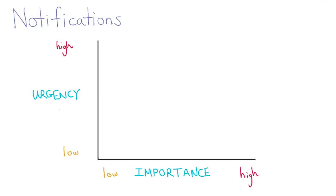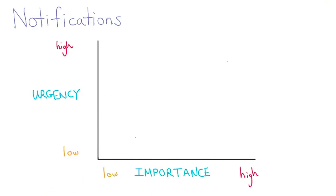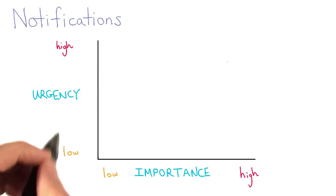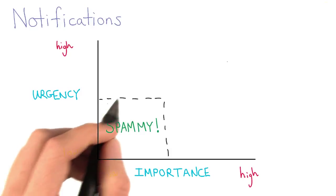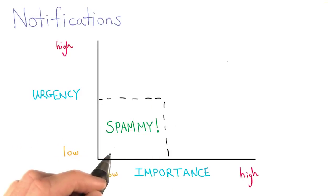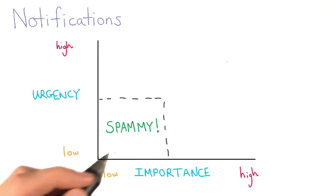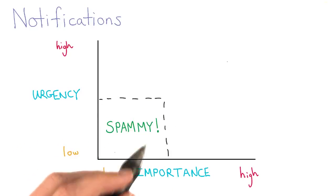As I walk through the upcoming examples, you should think about where notifications might fall in this diagram. In general, you want to avoid sending many messages that have low importance and low urgency. If you're sending a lot of these types of messages, it can make your product feel spammy.